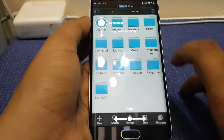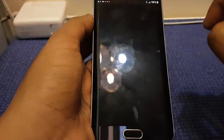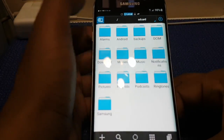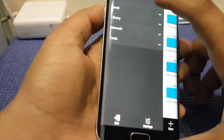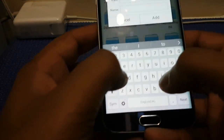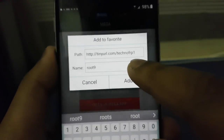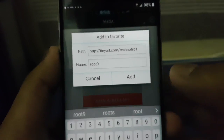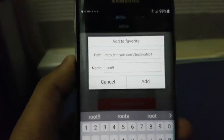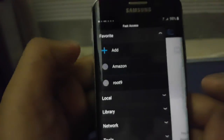Press Decline, then triple-tap. Press Cancel — you don't want to update it. Press this box and go to Favorites, then press Add. Now type TinyURL.com/TechnoFRP1. You can name it whatever you want. Once done, press Add. The link is going to be on the description. Then press this blue box, and press Root.